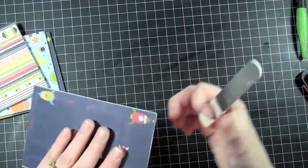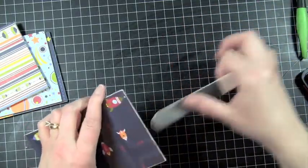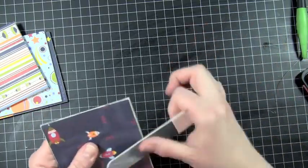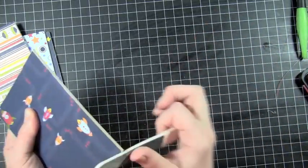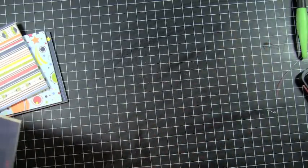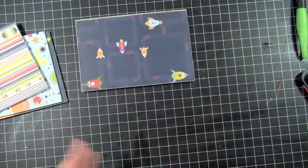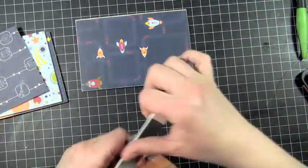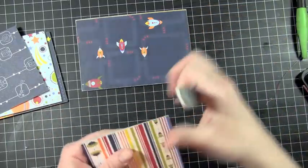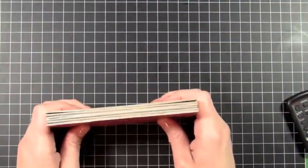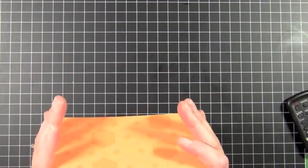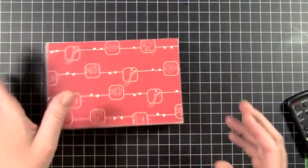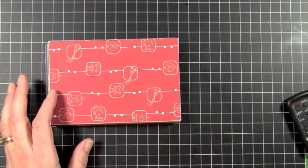And I'm not going to do all of them on camera, but I'm going to show you what to do next. Then we're going to bind. This makes a lot of dust. I'm going to do all of these and we'll be right back and I'll show you the next step.